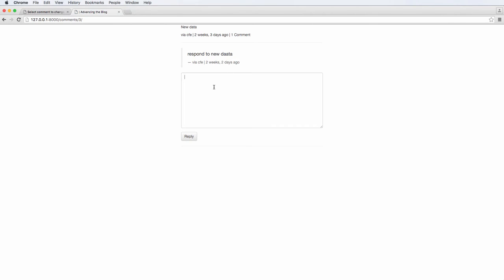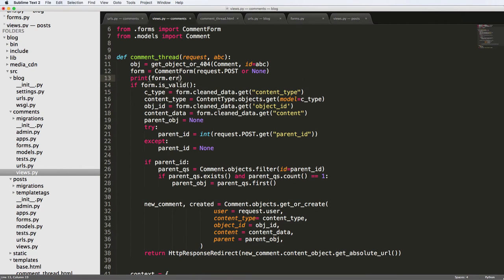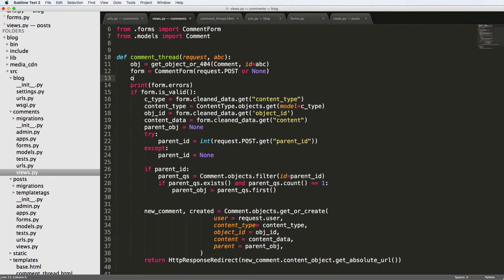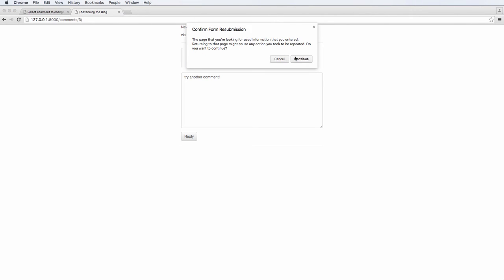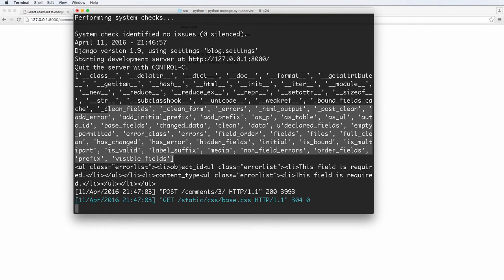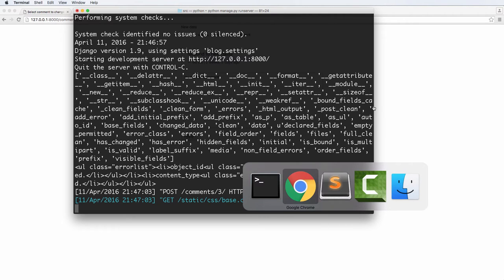Now we've got our ContentType — so ContentType and CommentForm look good. Let's go back into our comments and try submitting a new reply. Looking at the code, there are no errors, but the form doesn't appear to have actually submitted. I want to print out form.errors to see what's going on. The error list says: 'object_id — this field is required, content_type — this field is required.' So we actually don't have those things in here.